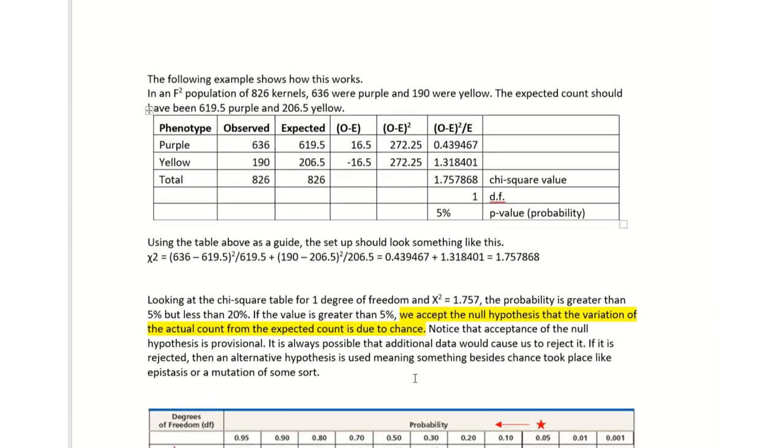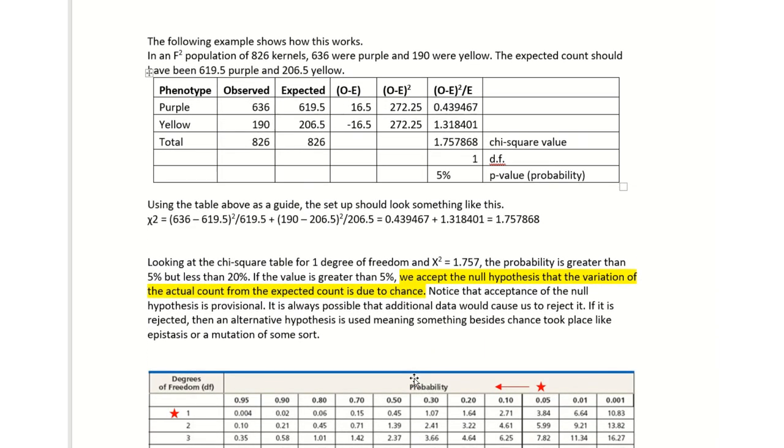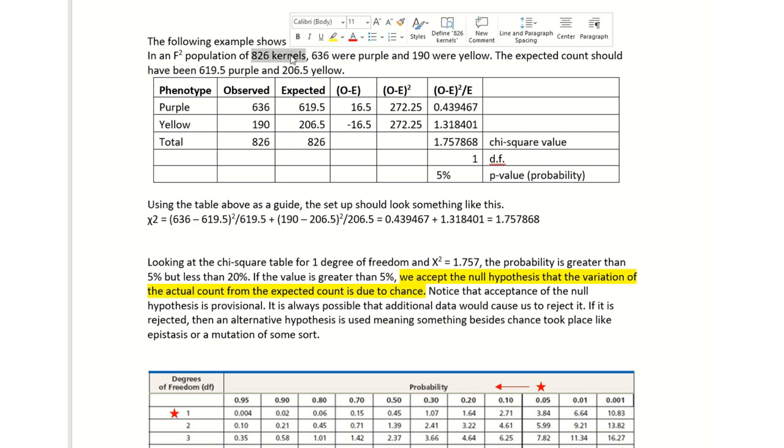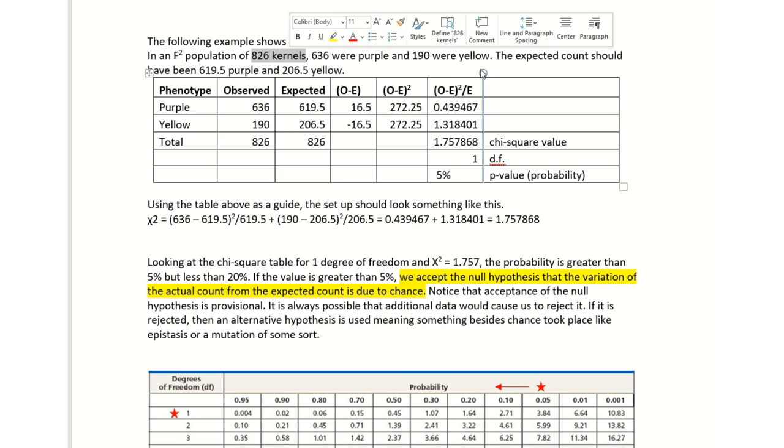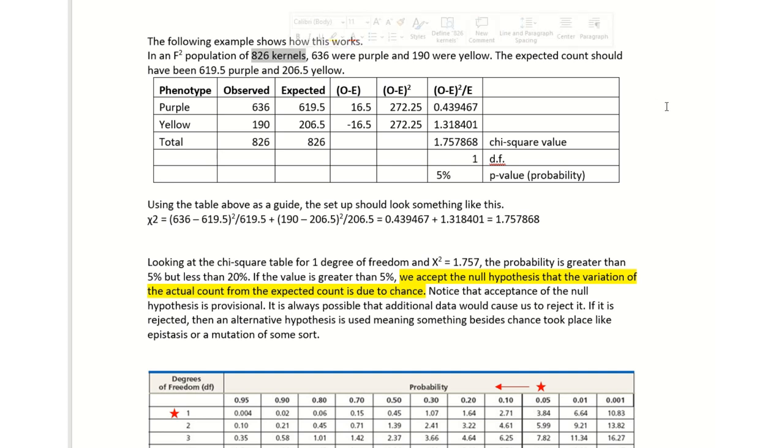After that, we'll look at how to actually use these numbers. I created a fictitious example here. In my F2 population, I counted 826 kernels, and out of the 826, 638 were purple and 190 were yellow. Now you cannot use these numbers. You will use your numbers from the data that you've collected.